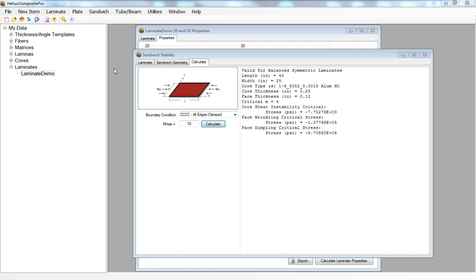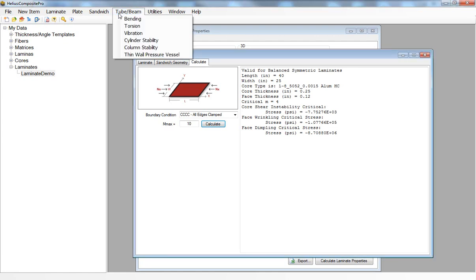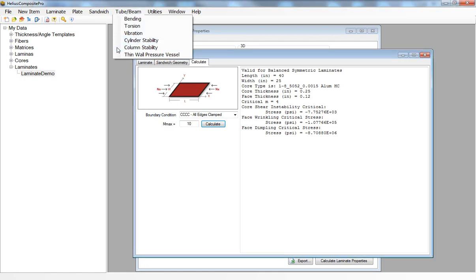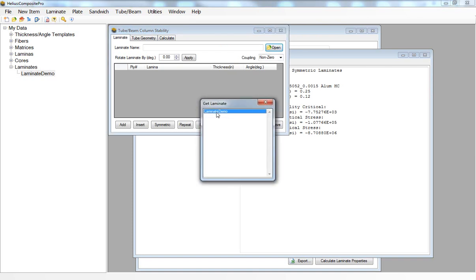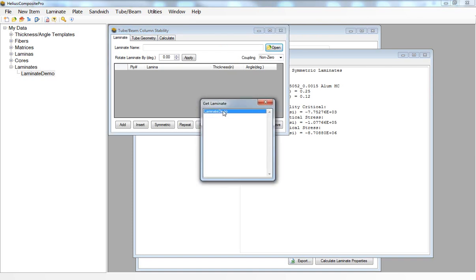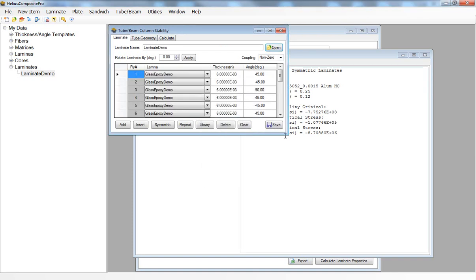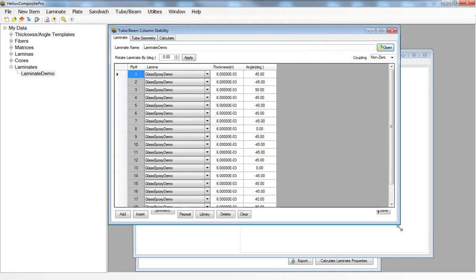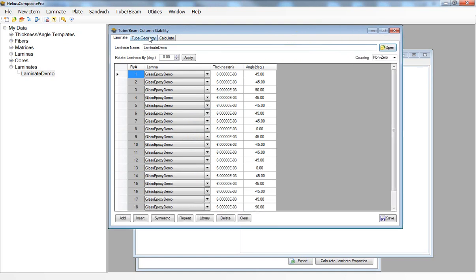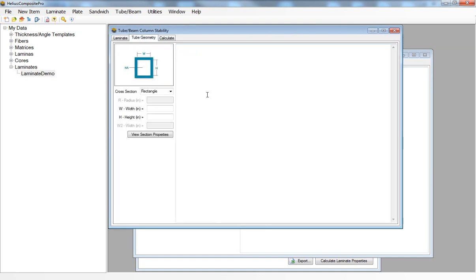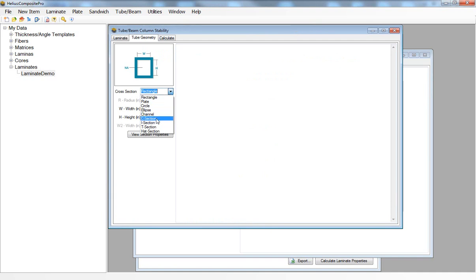To do this we can click on tube beam column stability, and again we can open our laminate demo. Then on the tube geometry tab we can select from a number of cross sections for our composite column. I'll choose C section.